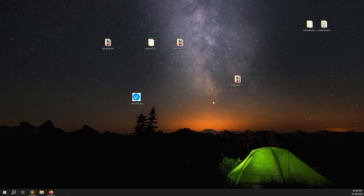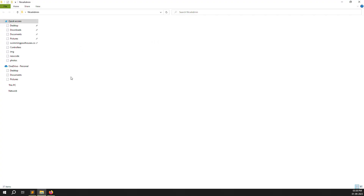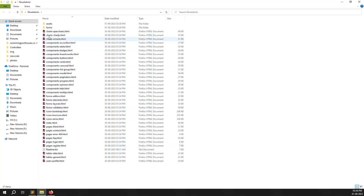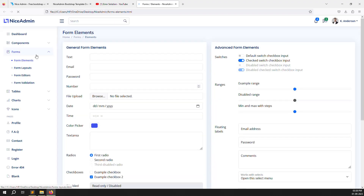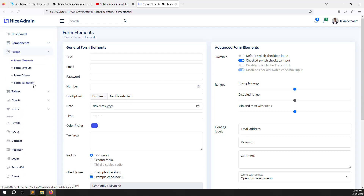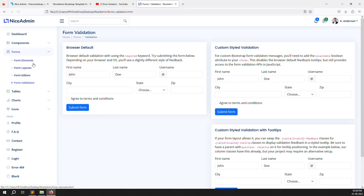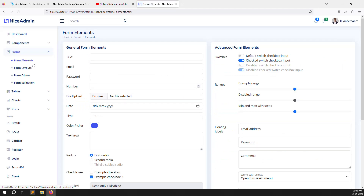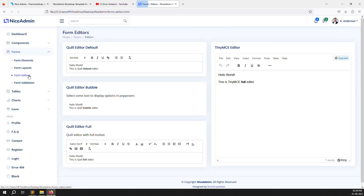You can see the nice-admin folder has been downloaded. Yesterday we downloaded the front themes and today we downloaded the admin themes. Just go inside and you can see all the files there. It looks simple but professional. If you prefer a different theme, you can use any other one — the logic will remain similar.